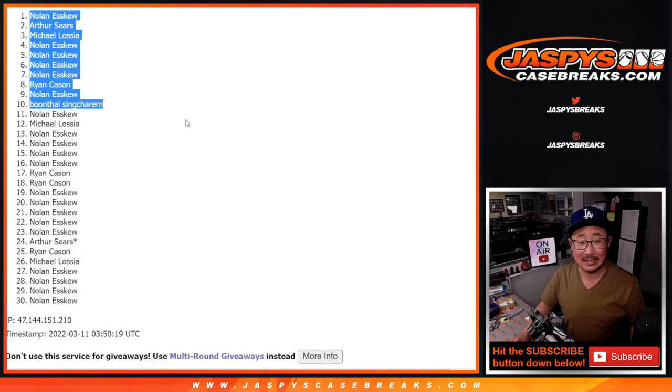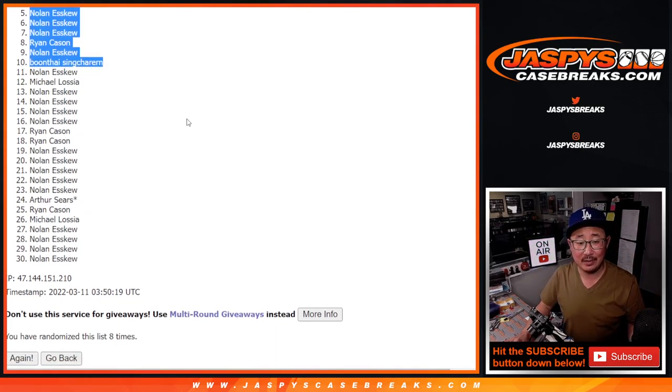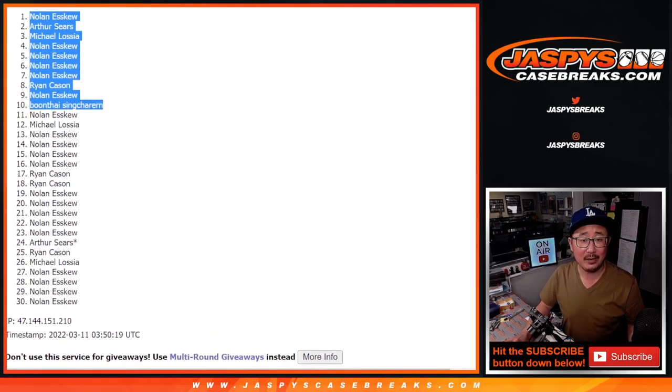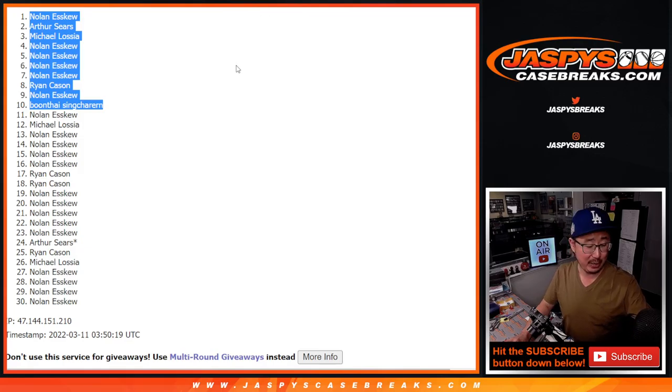So congrats to the top ten after eight. We'll see you in the next video for the next break, jaspescasebreaks.com. Bye-bye.